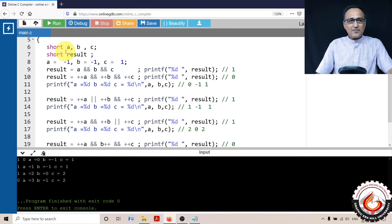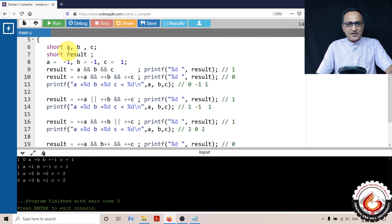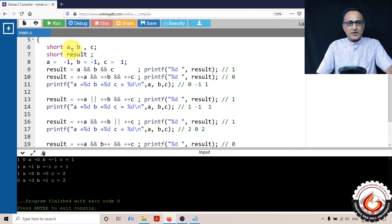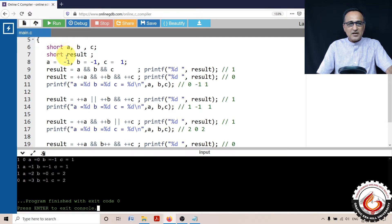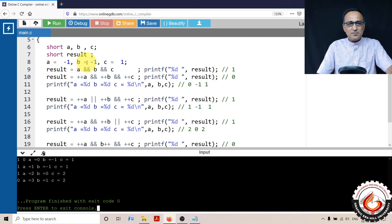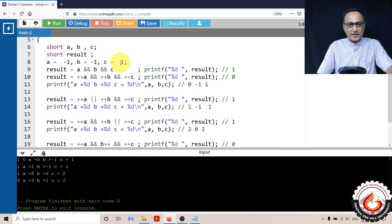So what I have done is I have declared a variable short a, b, c, result as uninitialized short variables. These are all integer type of variables. I have given a minus one, b is minus one, and c happens to be plus one.